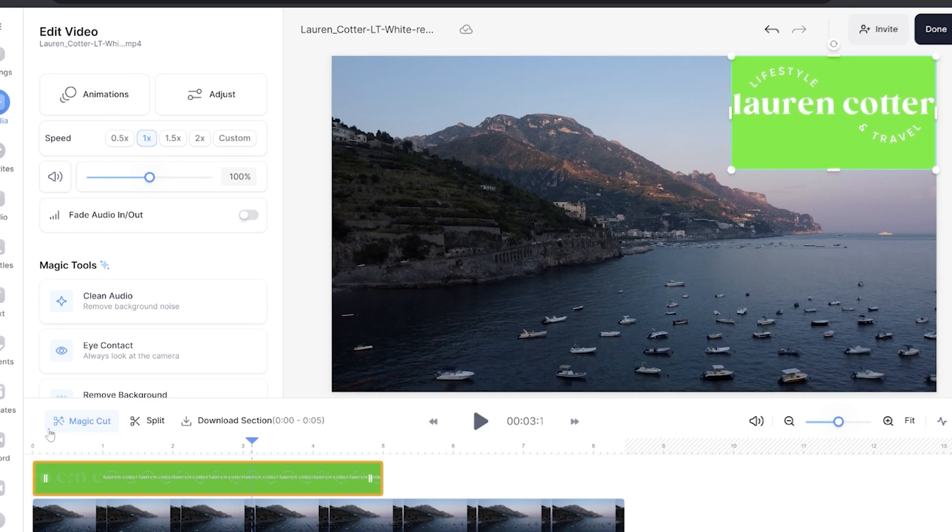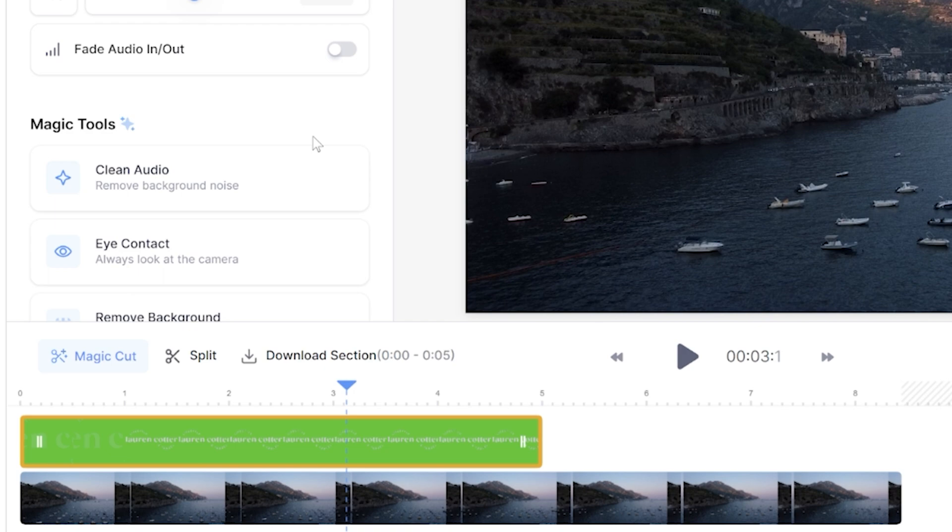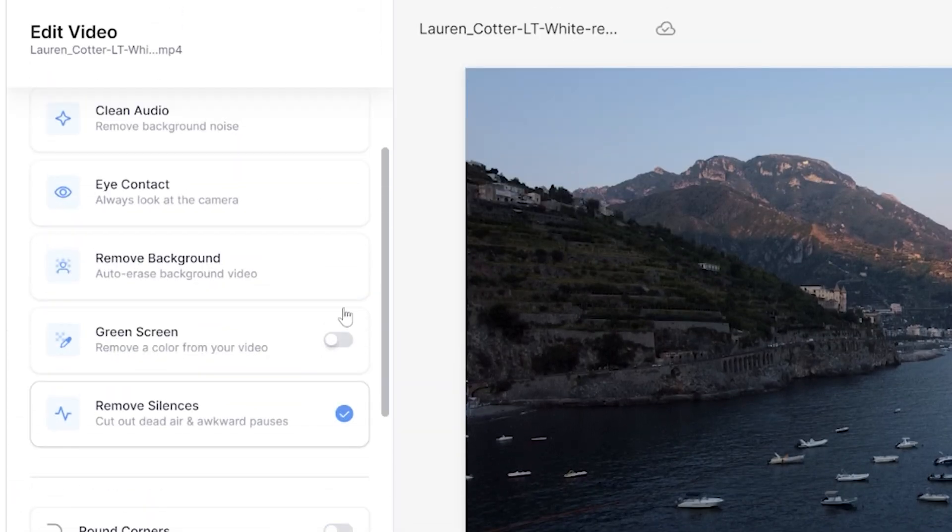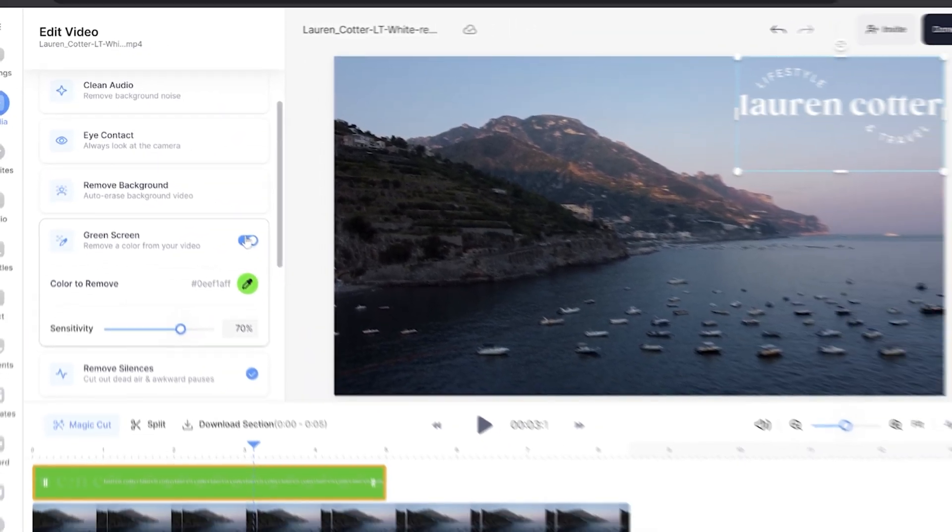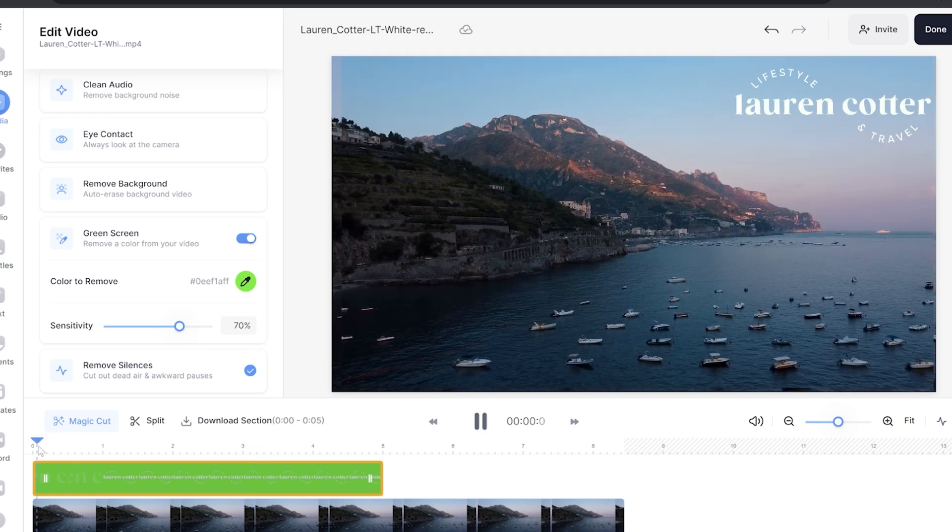To remove it I'm going to select my logo layer in the timeline, scroll down to magic tools and select green screen. I'm going to turn on green screen and now if I play it back it's perfect. I hope you found this video helpful and I will see you in the next one. Bye!